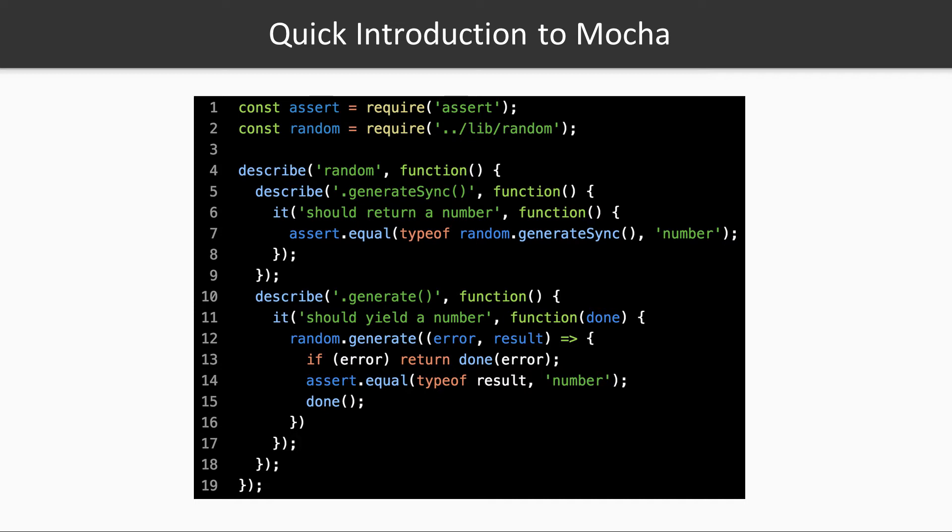The second it clause tests the same functionality, that is, that the generate function result is a number. However, it tests the asynchronous generate function instead. When testing asynchronous functions, the test case implementation function takes a done function that should be called if there is an error or when the test implementation has finished performing its job.